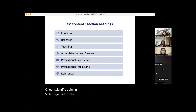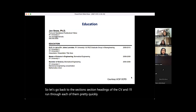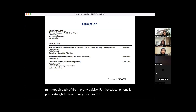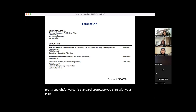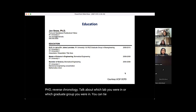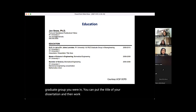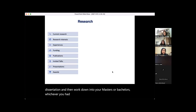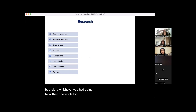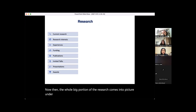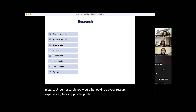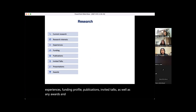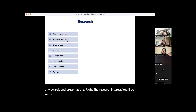Going back to CV section headings: for Education, it's standard — start with your PhD in reverse chronology, note which lab or graduate group you were in, include the title of your dissertation, then work down to master's or bachelor's. Under Research, you'd include research experiences, funding profile, publications, invited talks, awards, and presentations. Research interests will be elaborated in the research statement, but a highlight goes here and in the cover letter.